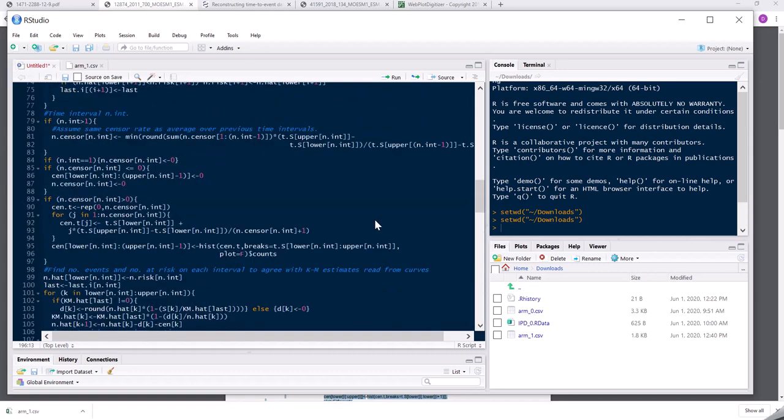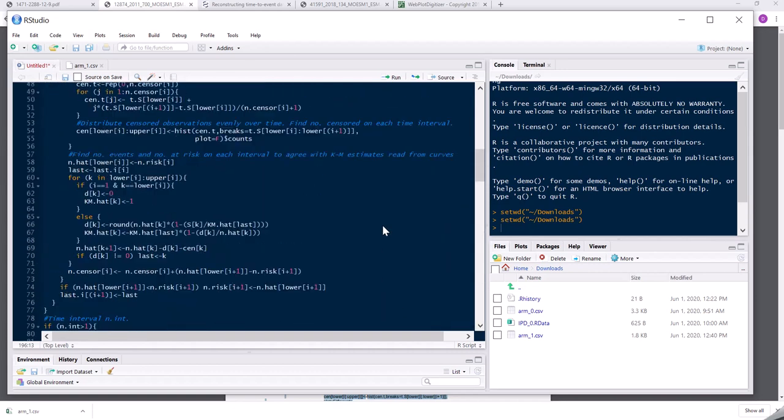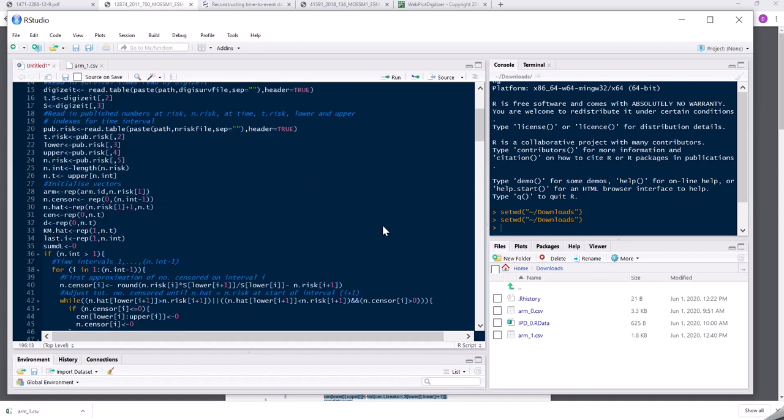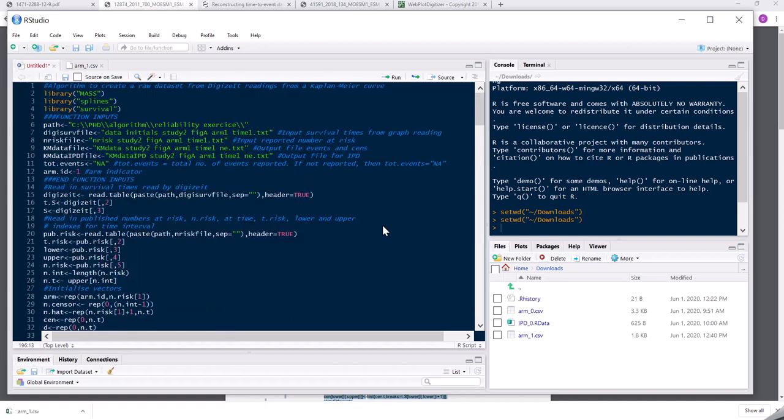The code is quite lengthy. It's quite a lot of it, quite a complex algorithm. But essentially what it does is takes a couple of inputs. So one of the inputs is the survival file. This is a file from the Webplot digitizer, such as the one we just created.